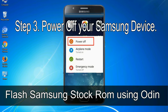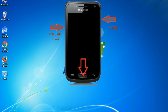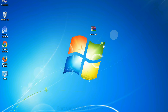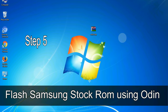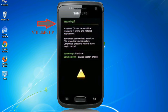Step 3: Power off your Samsung device. Step 4: Boot into download mode. To boot into download mode, press and hold the Volume Down key, Home key, and Power key. When the phone vibrates, release the Power key but keep holding Volume Down and Home. You will boot into download mode. Step 5: In download mode you will see a warning yellow triangle sign. Press the Volume Up key to confirm entering download mode.